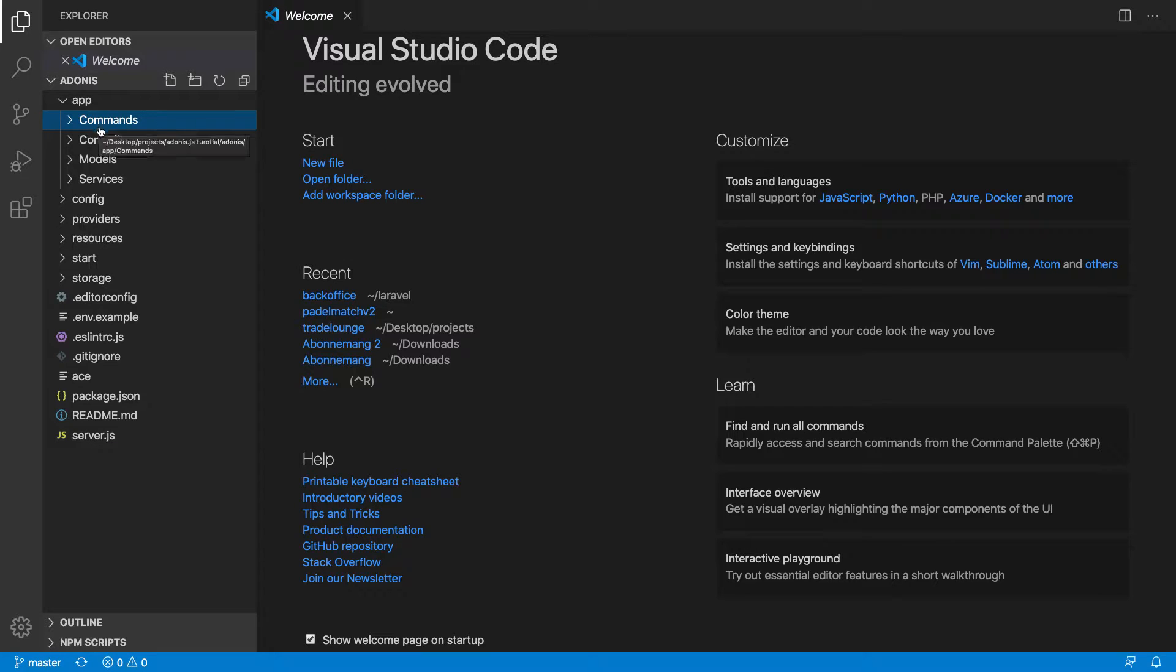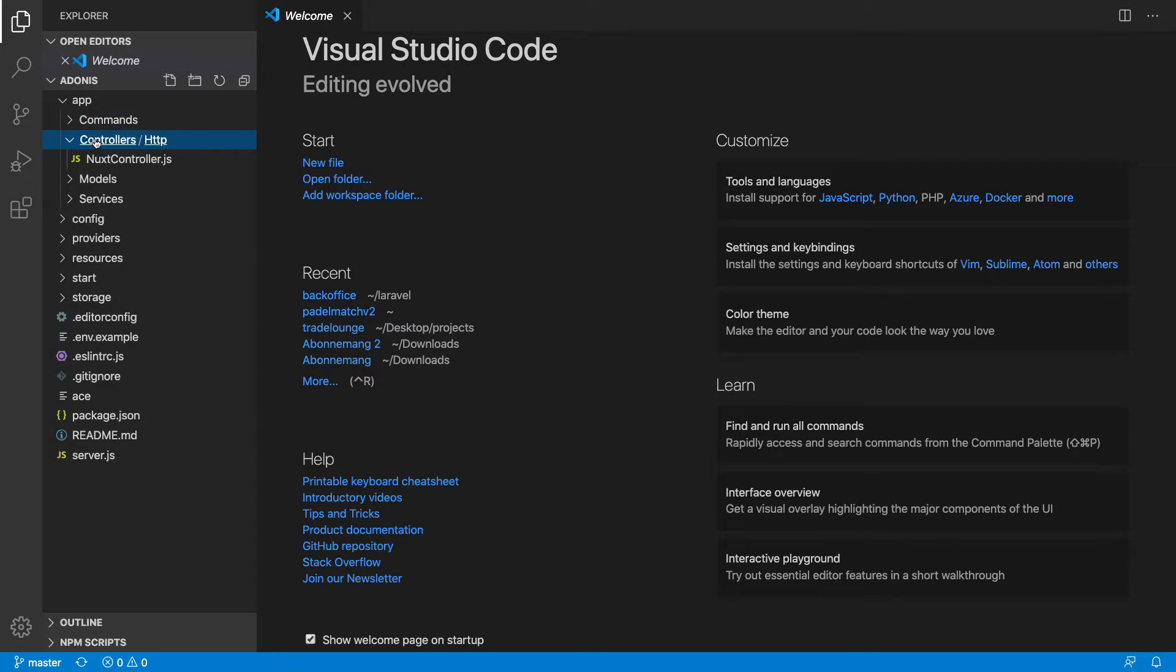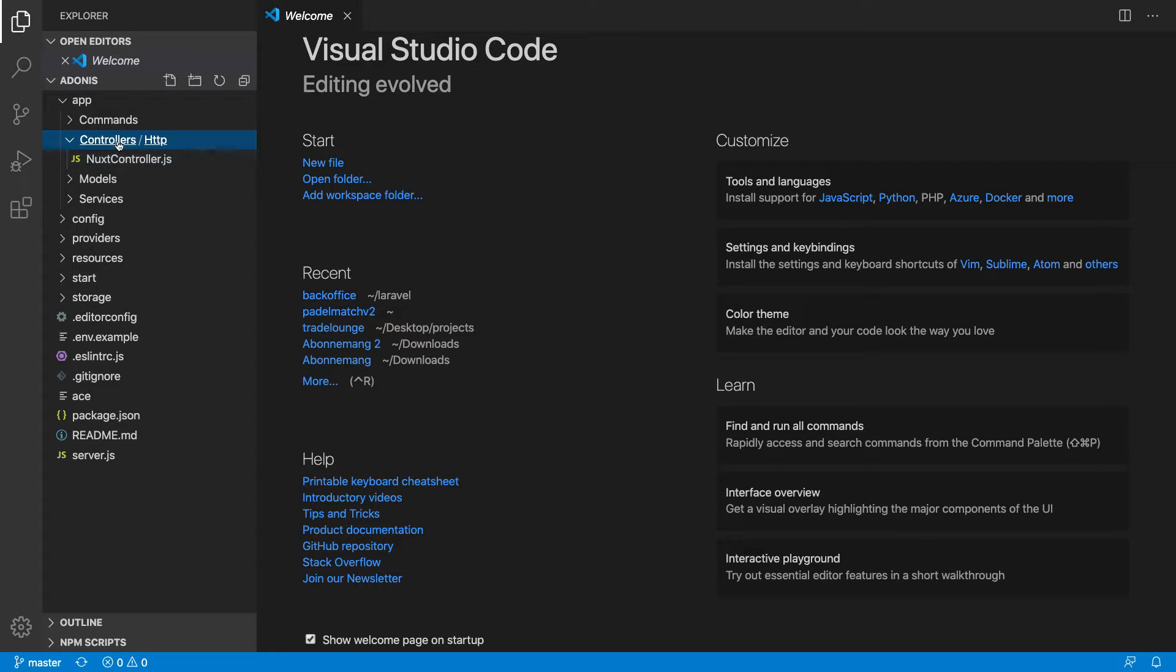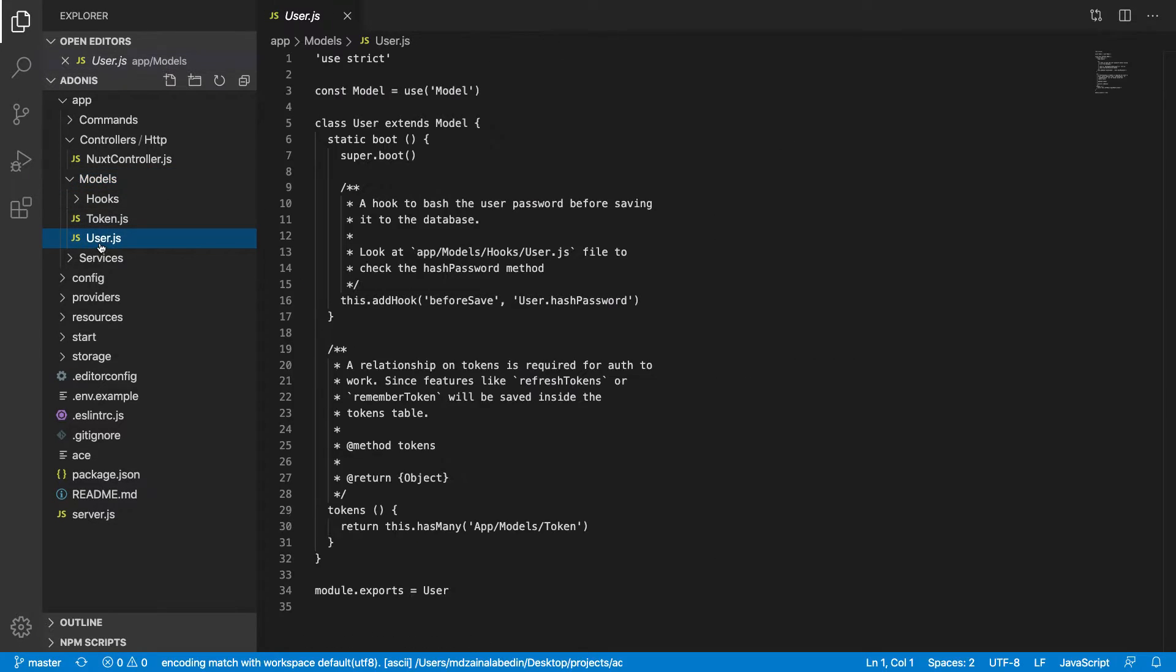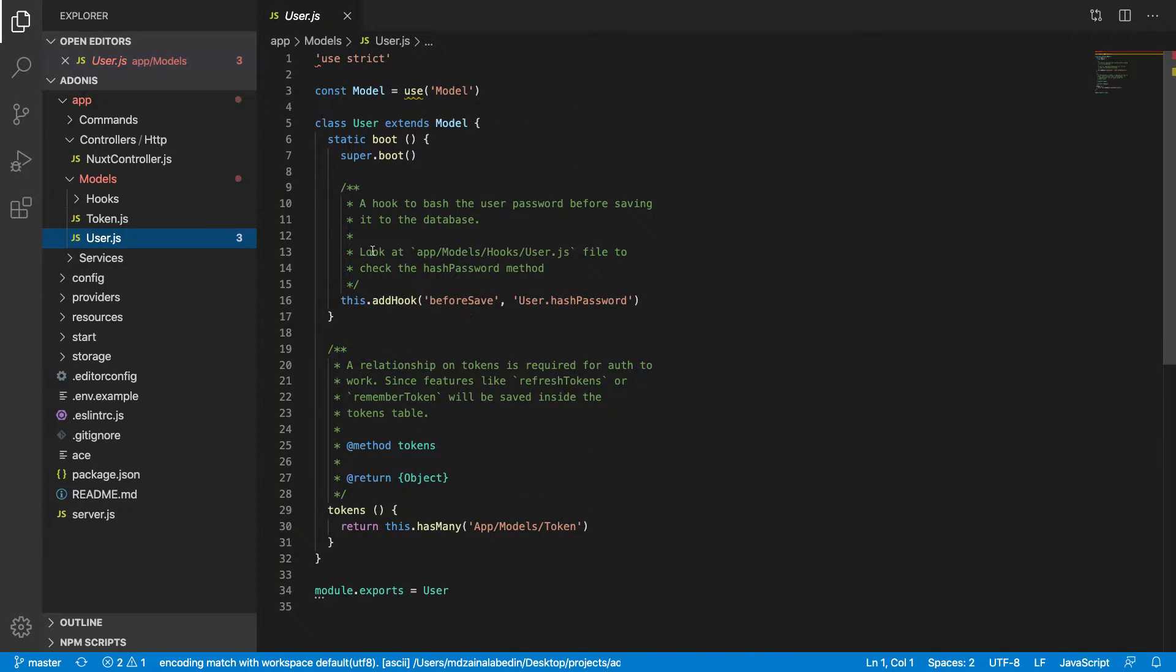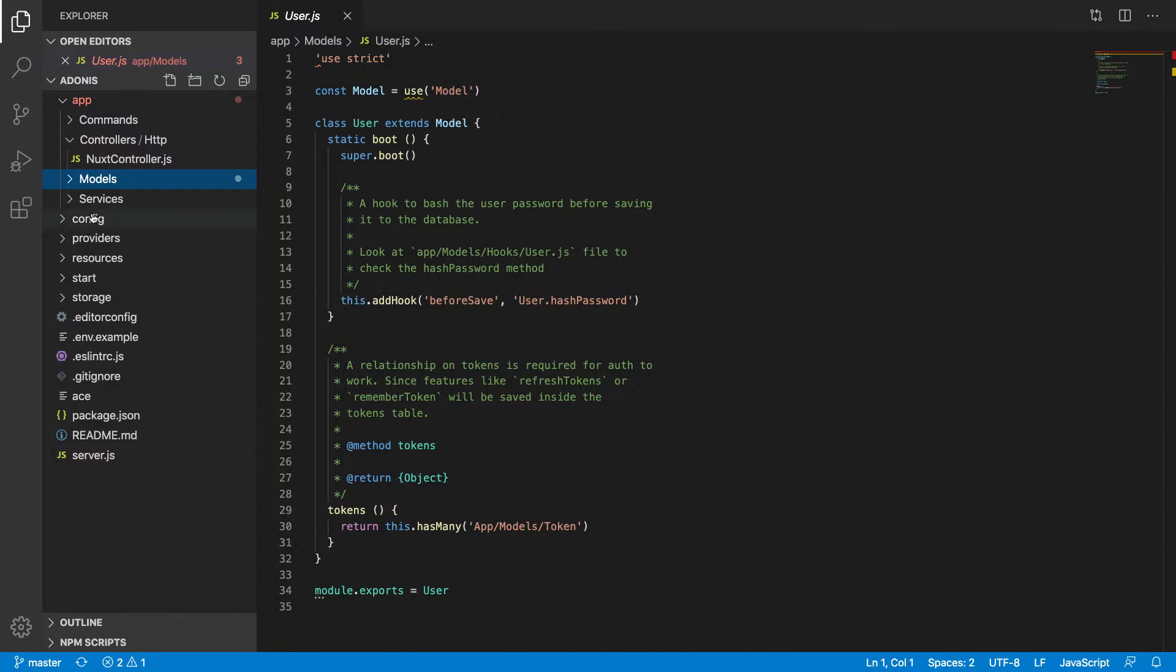We have a controller which is really important. Most of the time when you create controllers it comes under this folder. If you create models, it comes under this folder. The model is an Adonis.js model, so it's pretty much similar to Laravel.